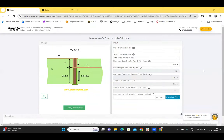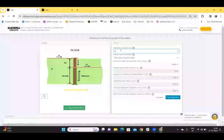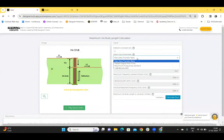Here we have the maximum via stub length calculator. This calculator helps to determine the optimum stub length and its resonant frequency. At resonant frequency, a via stub functions as a resonant circuit and can store maximum energy. The length of the via stub should be within an acceptable range to avoid signal integrity issues. To calculate the maximum via stub length, you need to enter a dielectric constant — for example, 4.